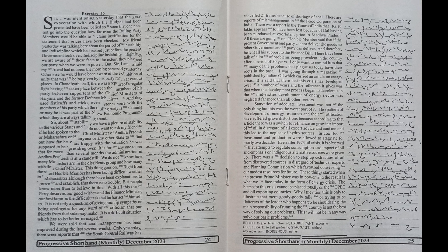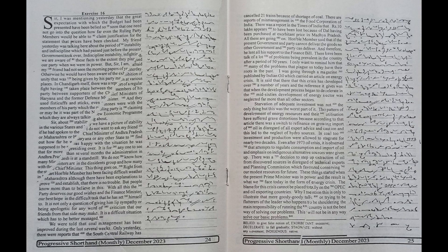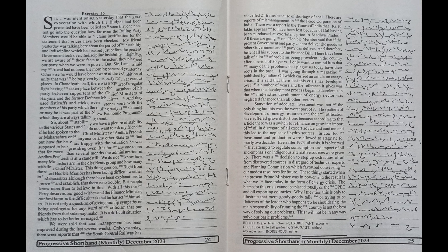We were told that coal management has been improved during the last several weeks. Only yesterday there were reports that the South Central Railway has cancelled 21 trains because of shortage of coal.